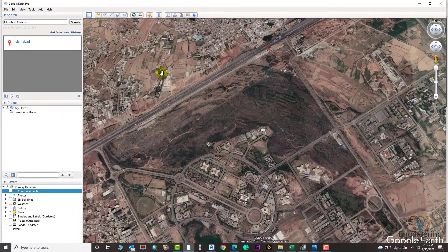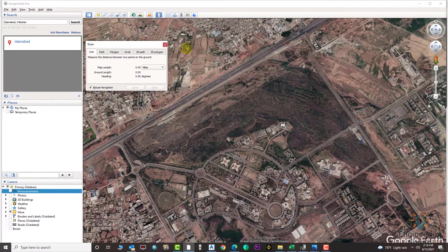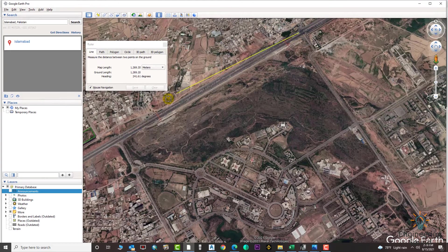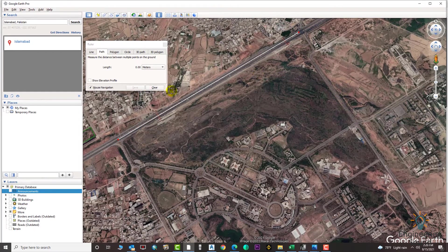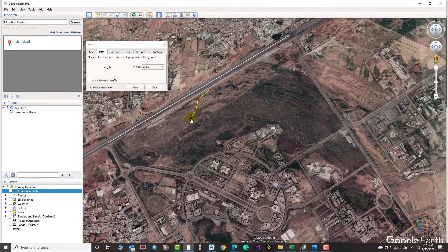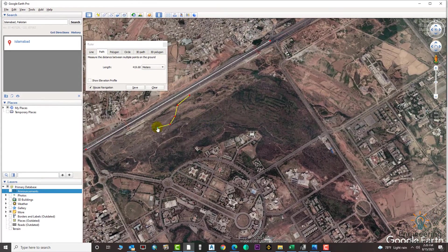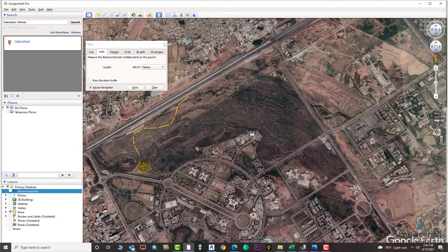If you want to measure the distance of a road, select the line option, choose the unit, and click from point to point — it will show you the distance. You can also use the path option for measuring. With the path option, click multiple points and it will give you the correct path distance, which you can see increasing visually. Unlike the straight line, the path option lets you curve and turn as per your requirement.